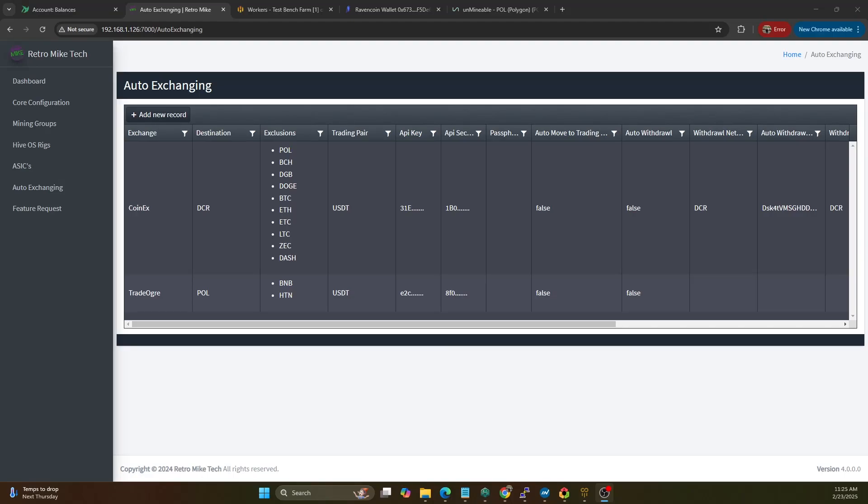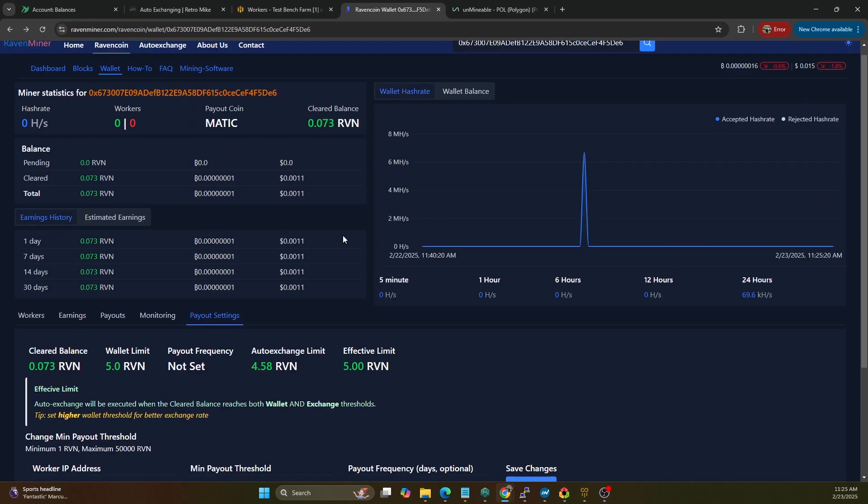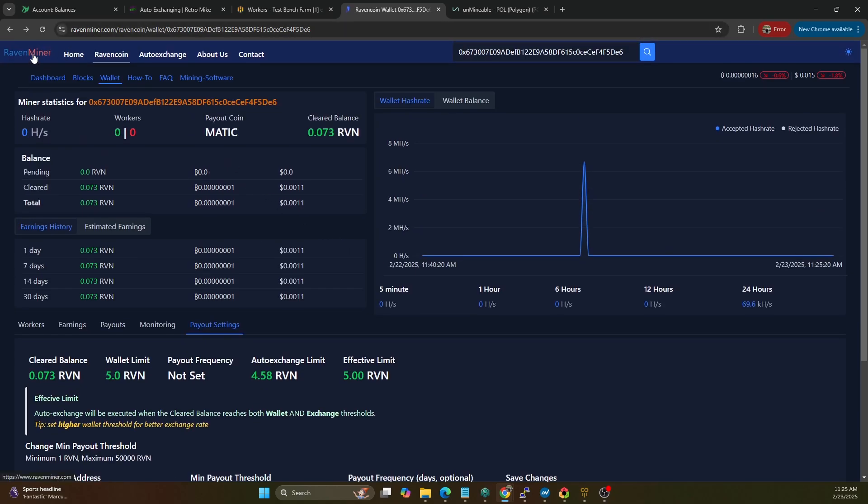In a previous video I covered testing unminable versus rainbow miner versus mining dutch for Kapow on three systems that I have. Well today I'm going to do a second round of that testing and what we're going to do is pin it up against the profit switcher auto exchanger utility that I've created and then match that up against unminable and also against another pool called Raven Miner.